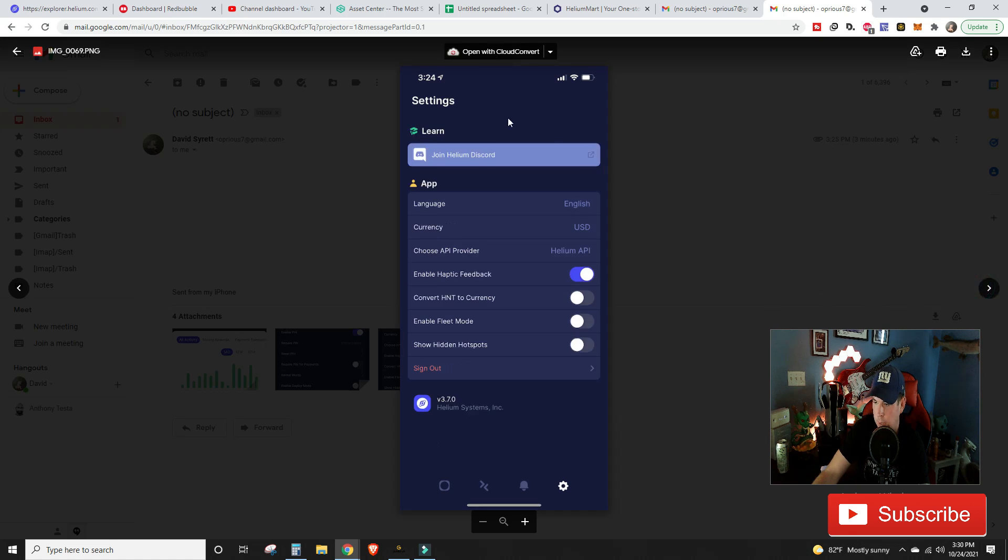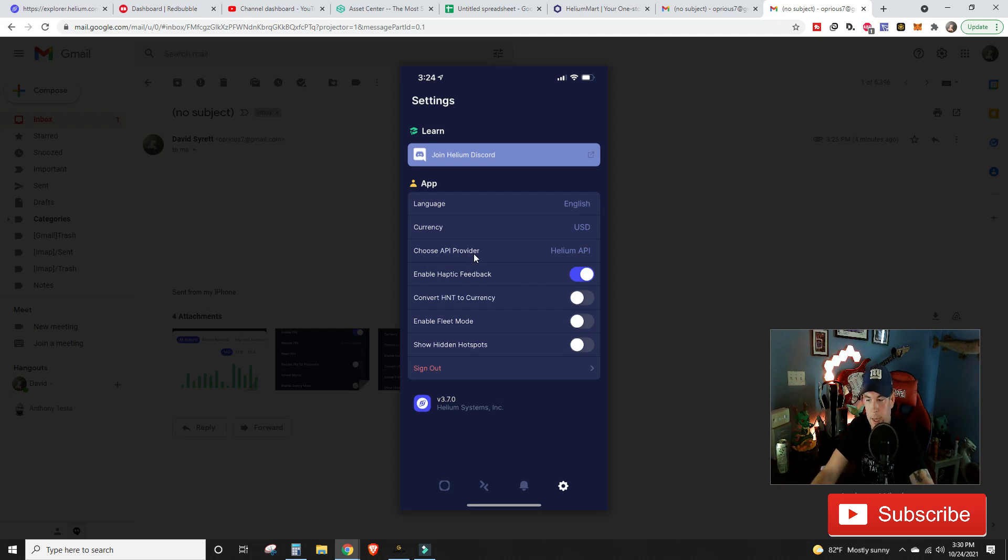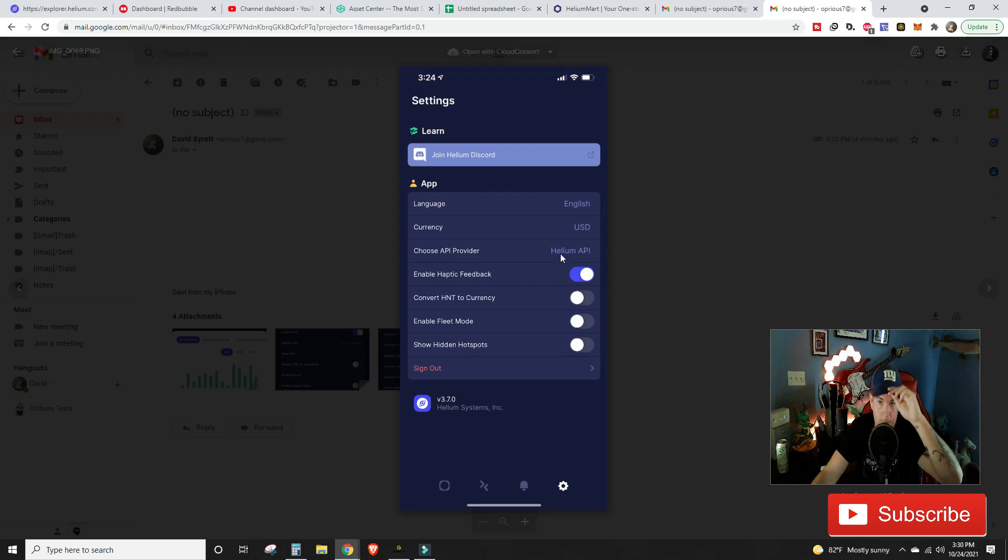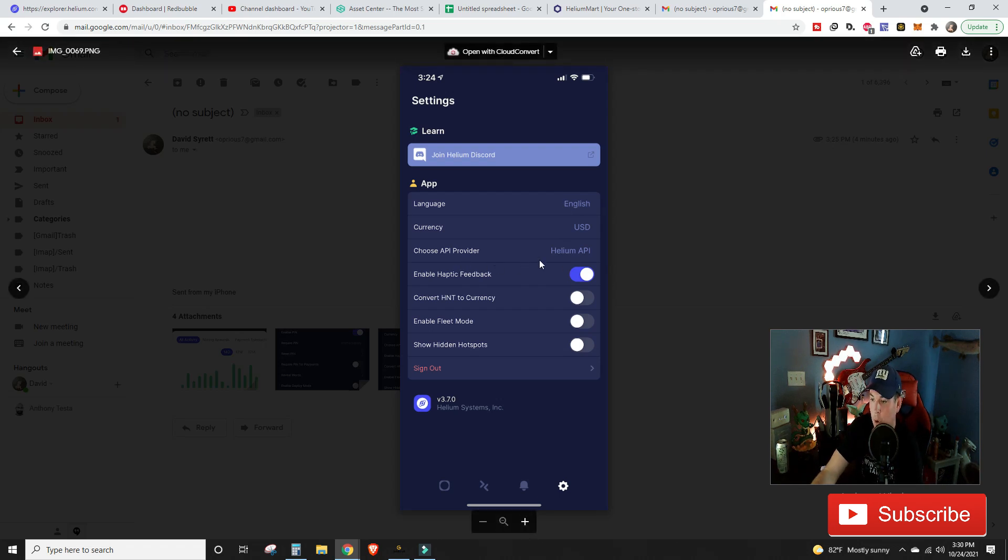We scroll down, the third option is going to say choose your API provider. Now after I posted the last video, a couple of guys came out and said that API is having some issues. We have a link in Discord about that posting that's saying the API is having issues.